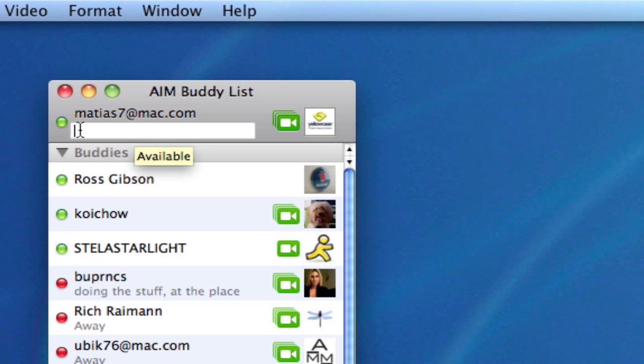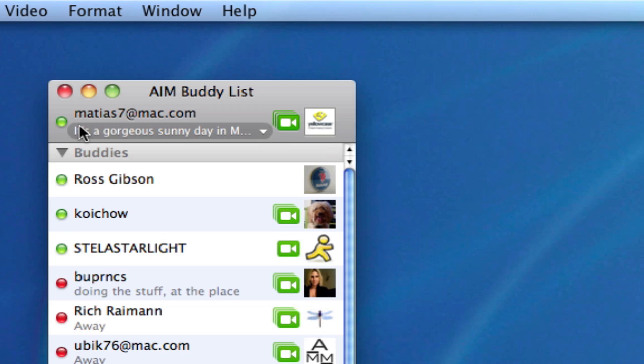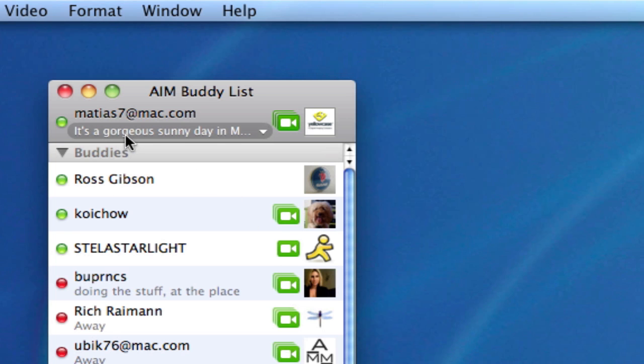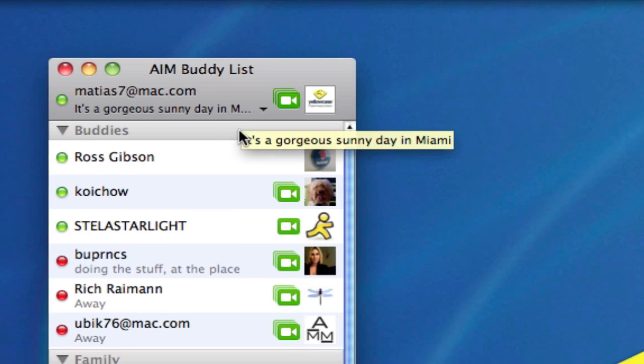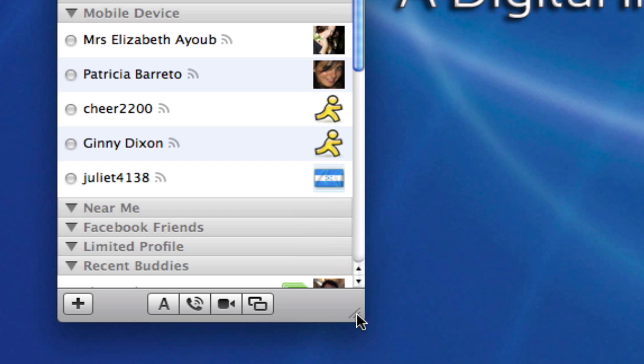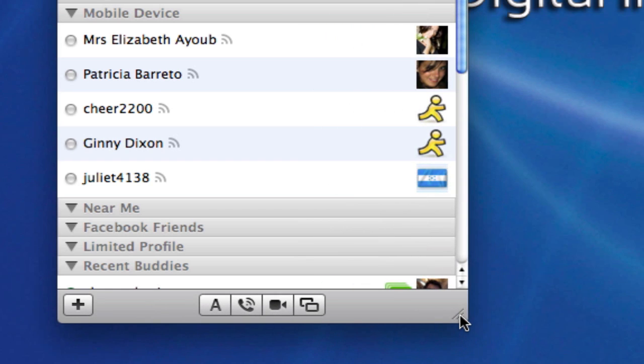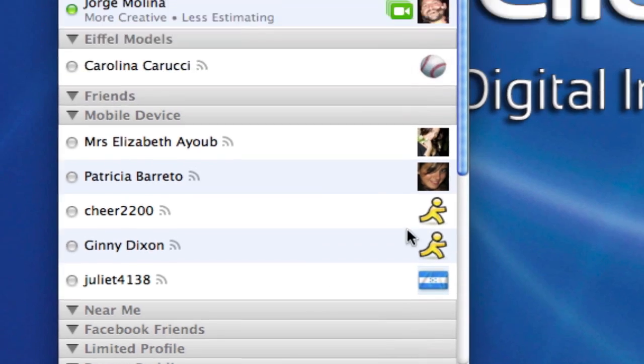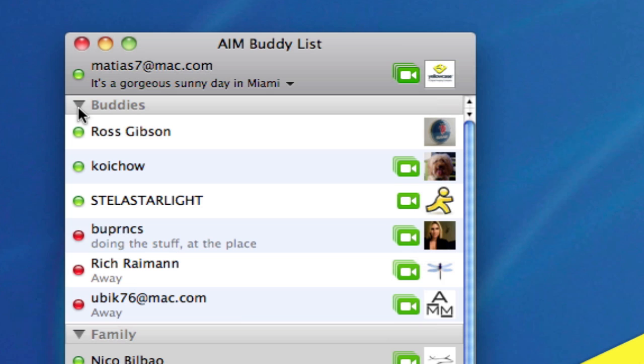And I'm going to say it's a gorgeous sunny day in Miami, and it is. Now you won't be able to see the entire length of it if it goes too far, unless I click and drag the bottom right hand corner of my buddy list so I can show the entire length of it. So that's how I make a custom available message and you'll notice that it now appears in my options.